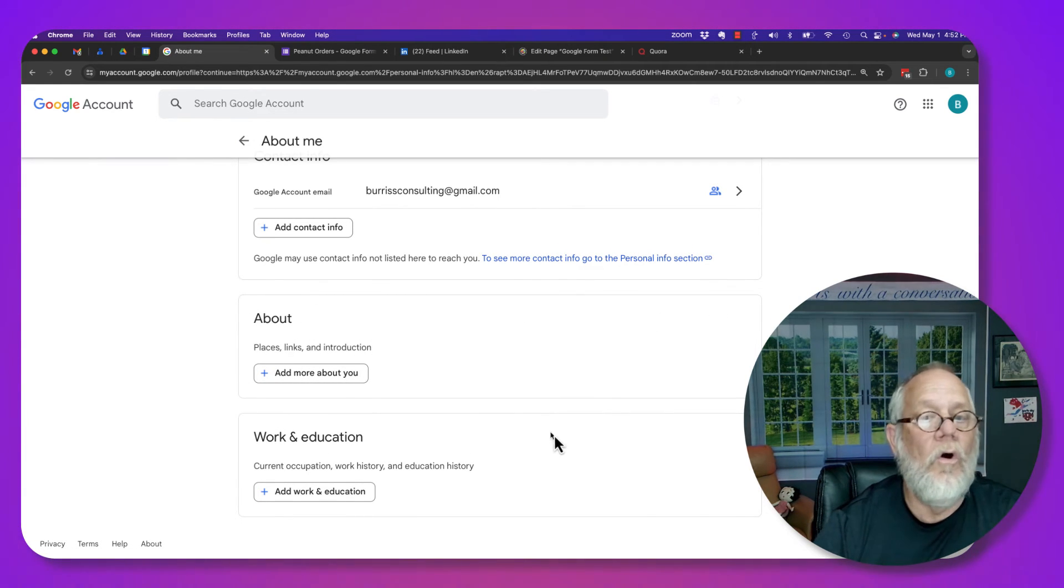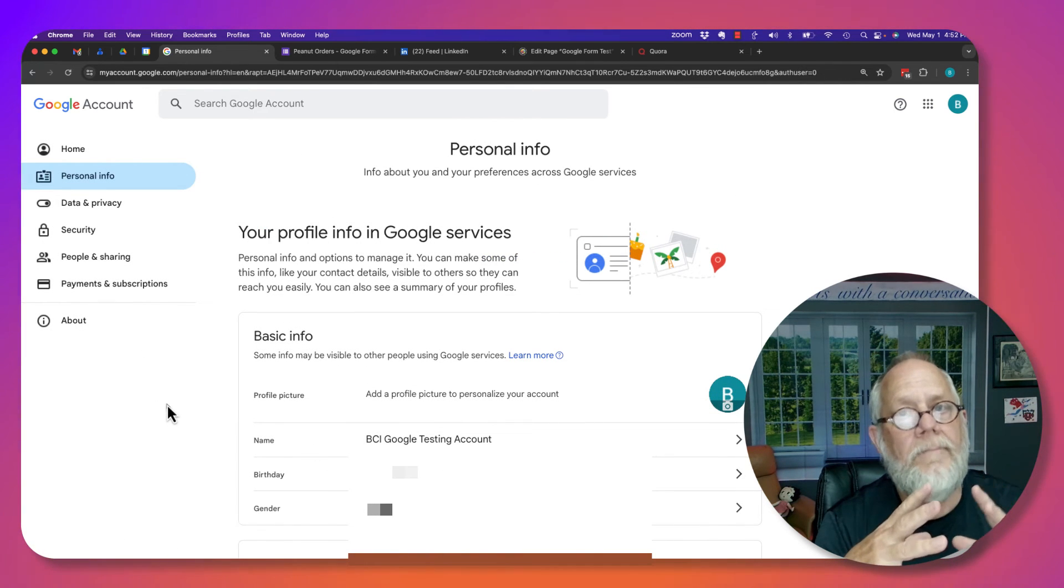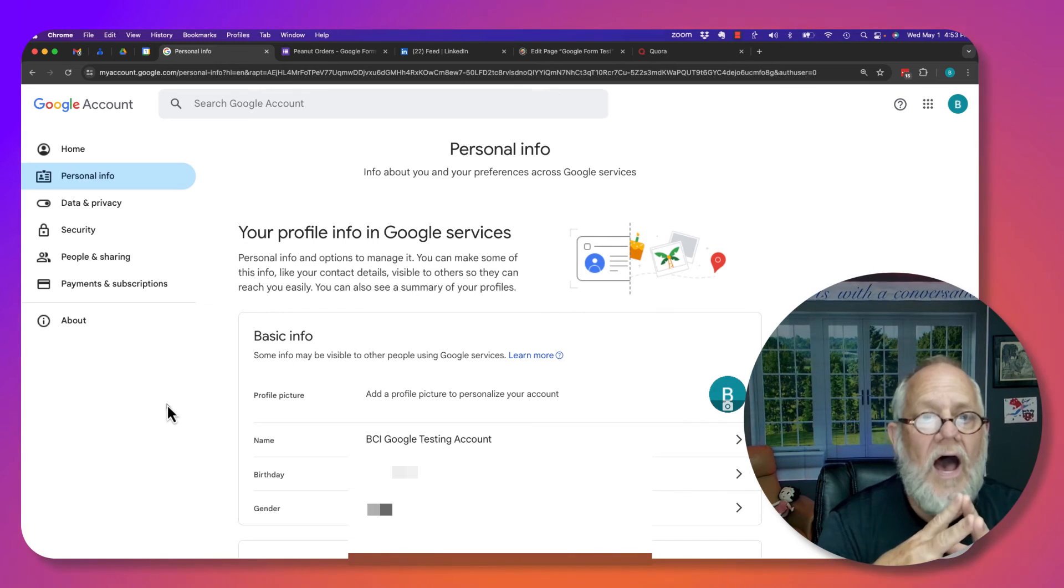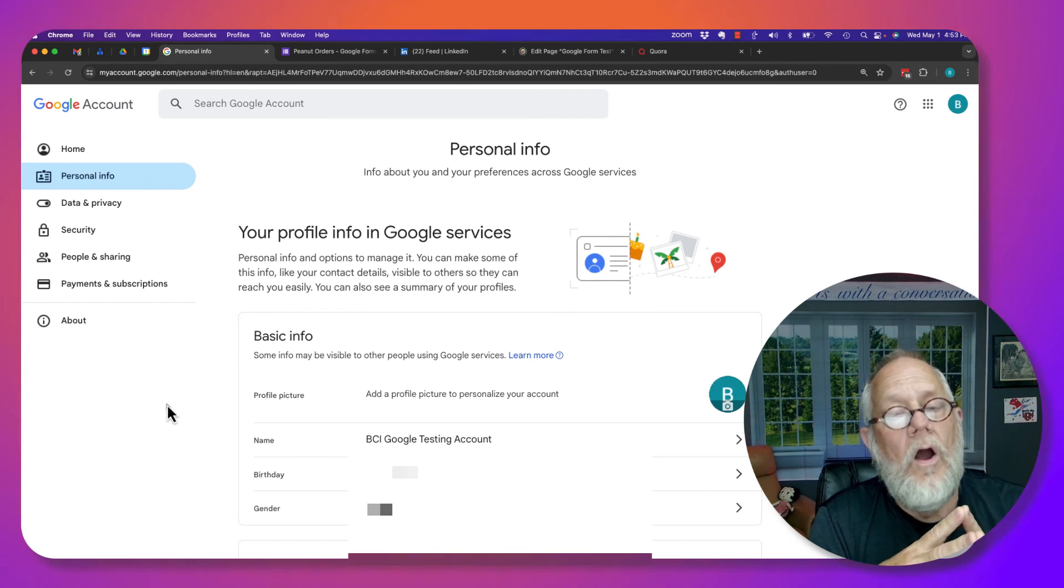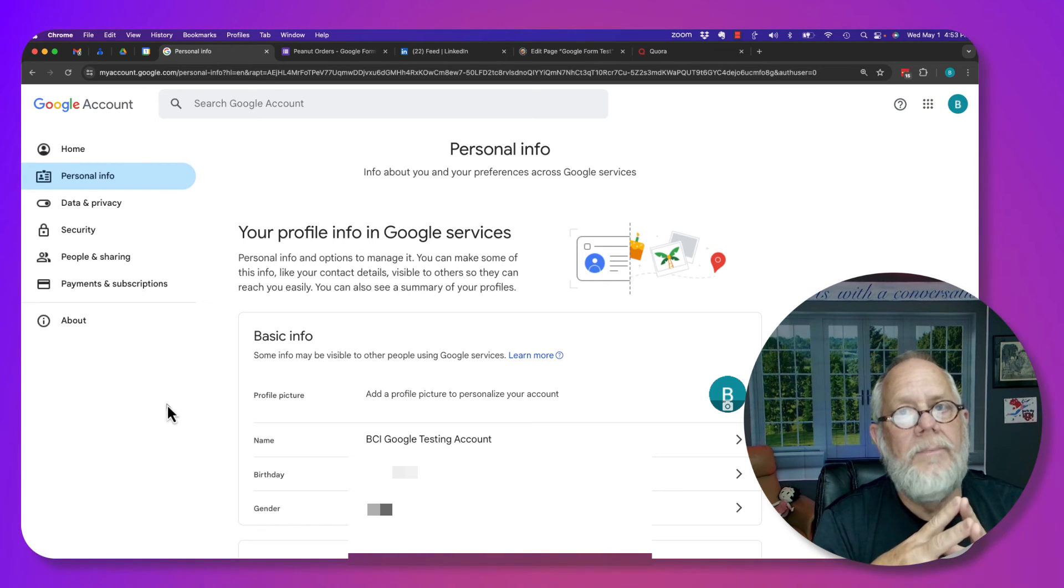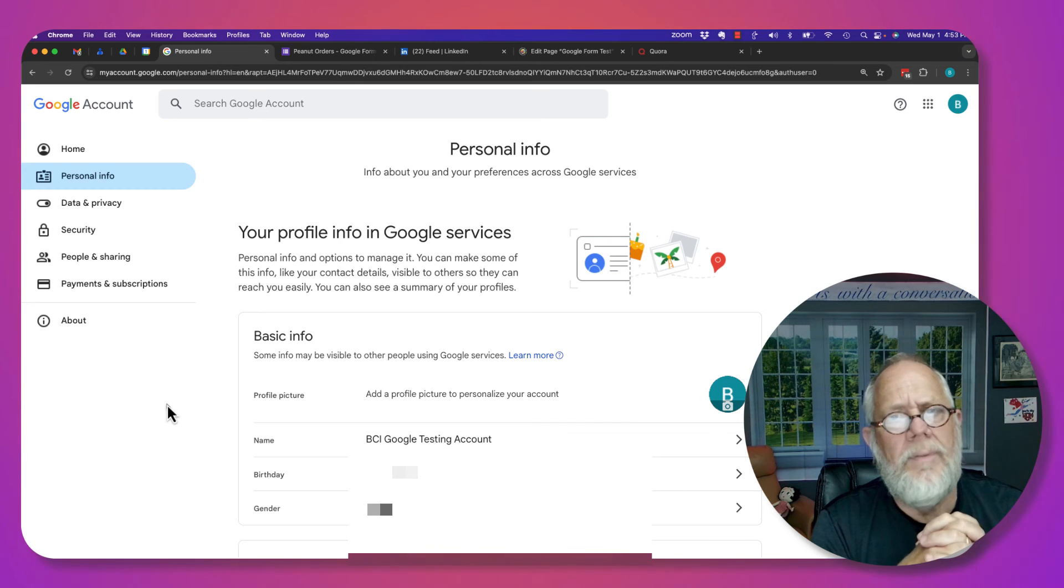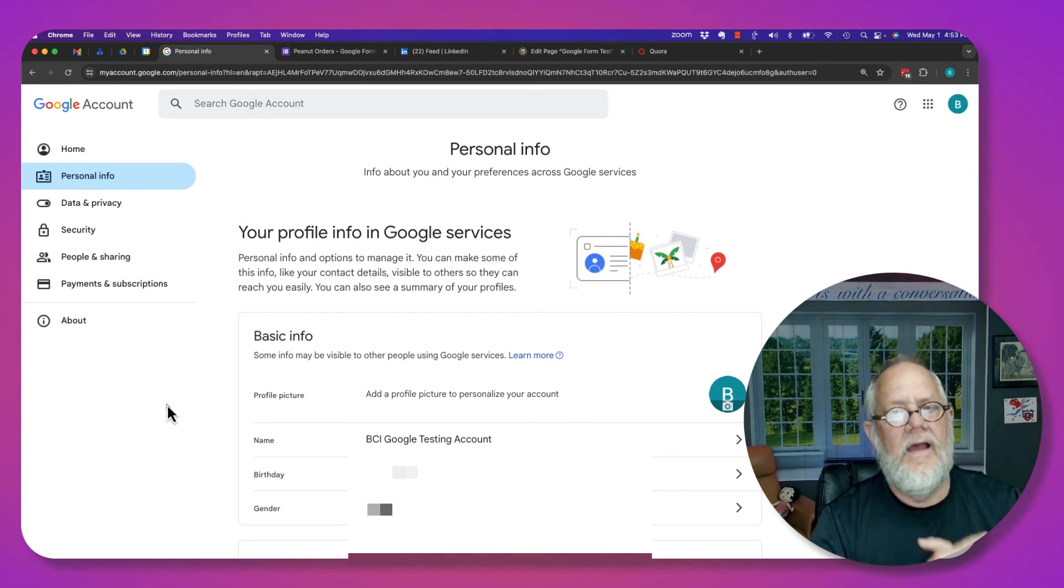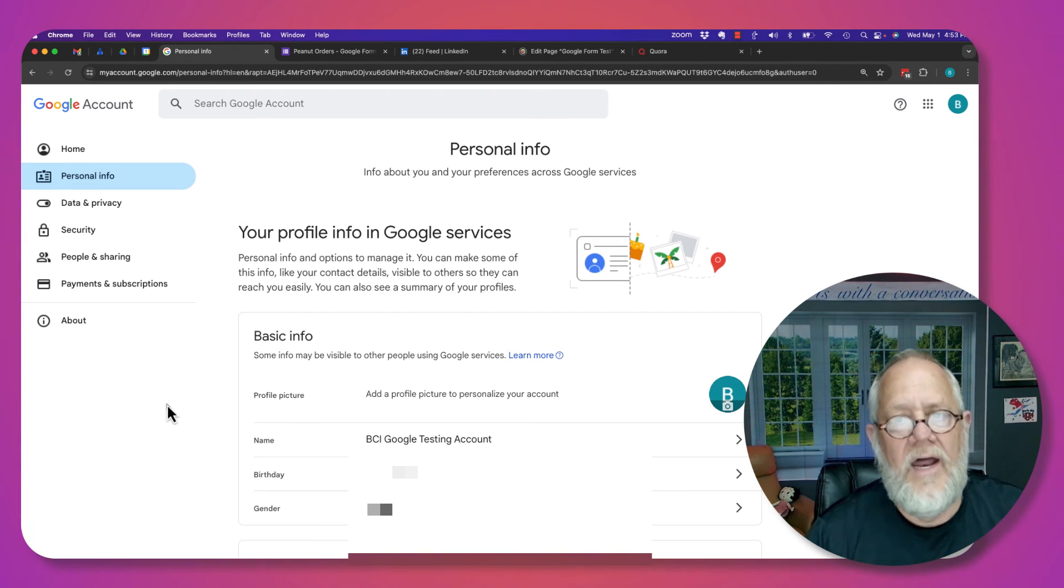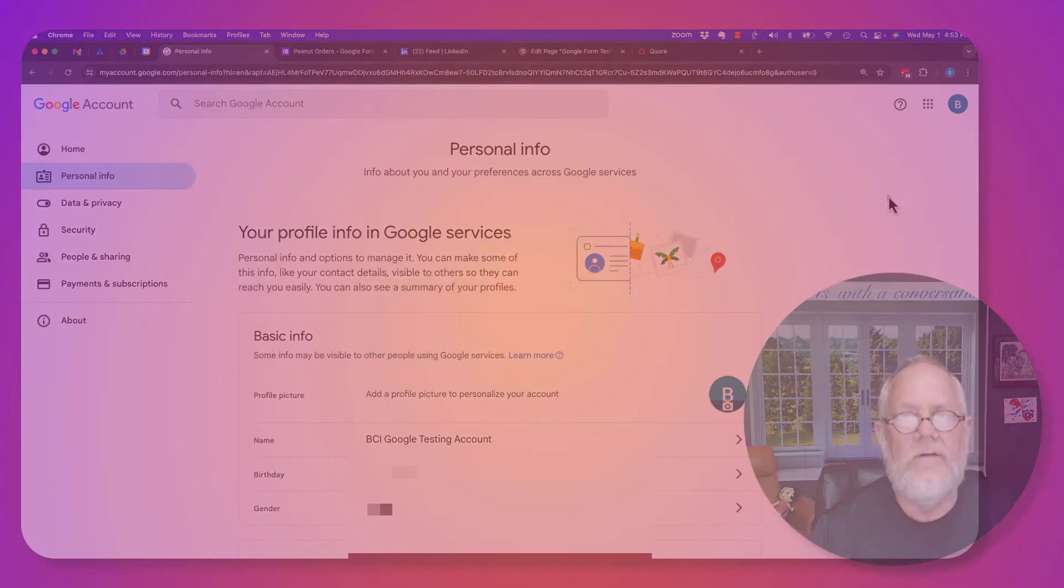I have no places, no links, no introduction. I have no work or education. You have the ability to manage your personal information on your Google account and decide of the information you put on there, on the account, what do you want people to see and what do you not want them to see. And furthermore, if you don't want people to see content that you don't have to have on there, don't put that information on your Google account. I'm Teddy, your Google Workspace and Gmail guy, and I hope this is helpful for you.